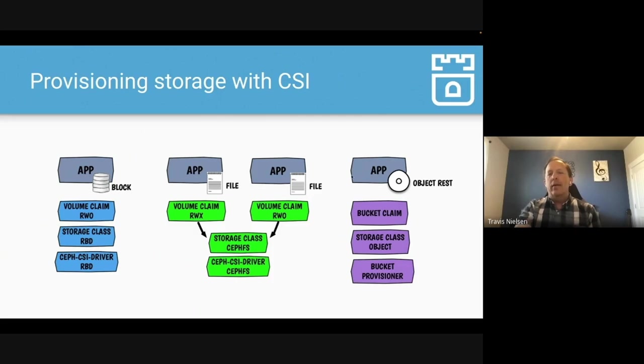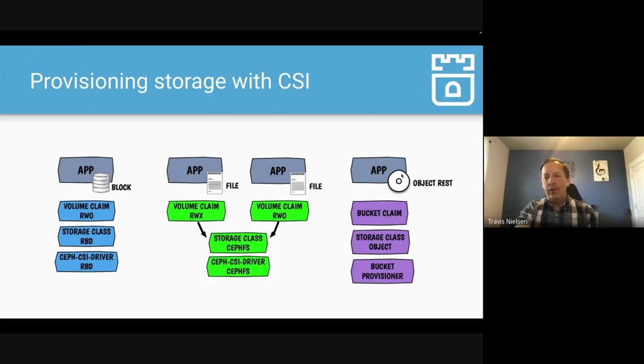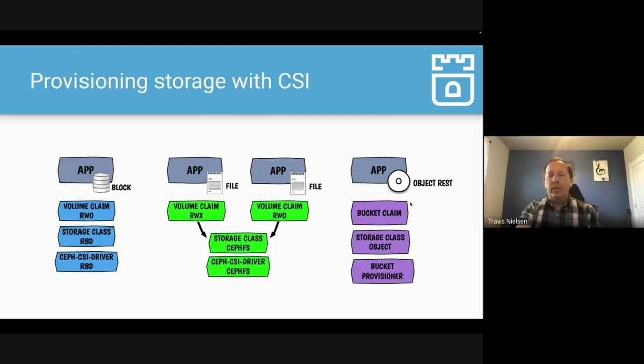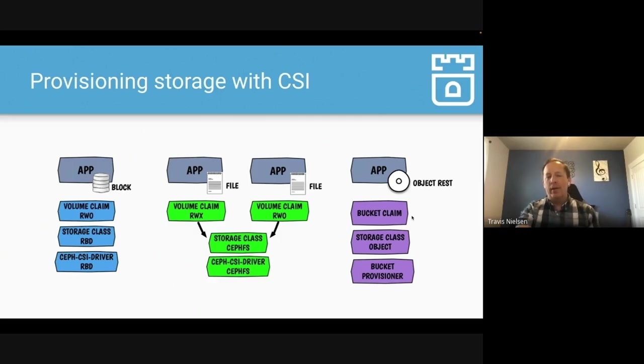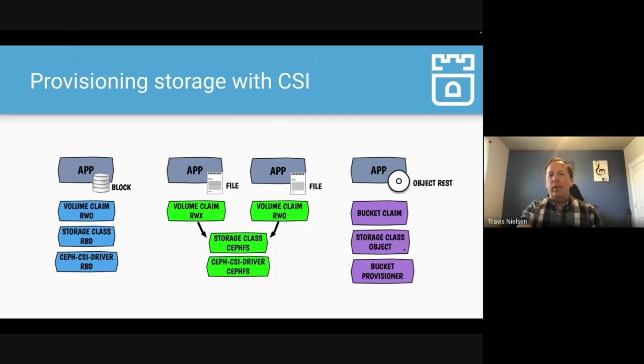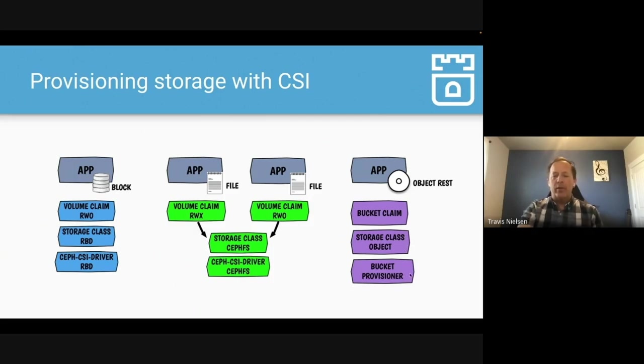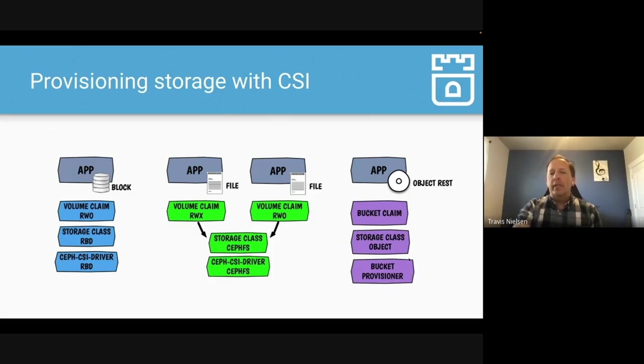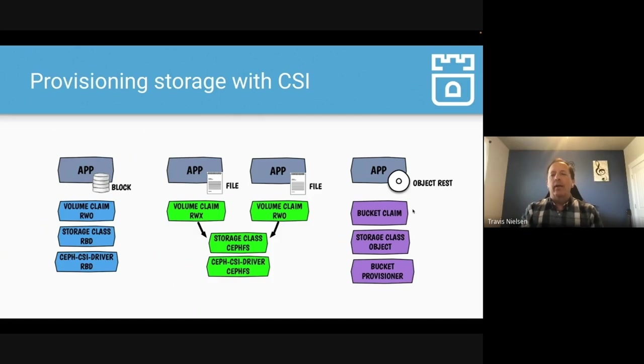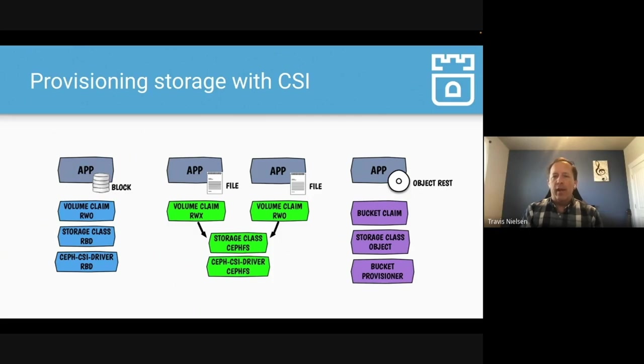And then if you have an application that needs to use the object storage REST endpoint with an S3 API, we kind of follow the same pattern that you see with PVCs. So you can create a bucket claim to say, I want a bucket to read and write data to. We define a storage class object, and then we've got a bucket provisioner. Then that makes that bucket available to your pod. Now this is kind of a precursor to the new COSI implementation that's coming in Kubernetes soon. So we're looking forward to supporting that implementation as well.